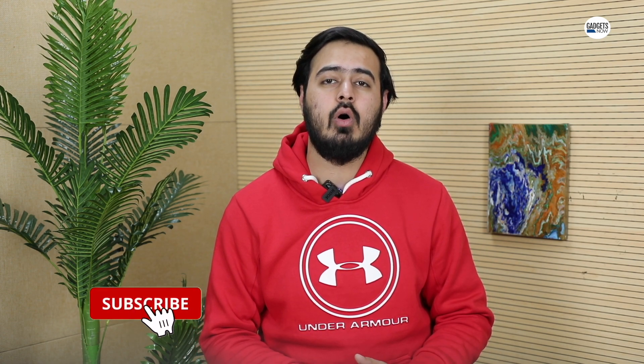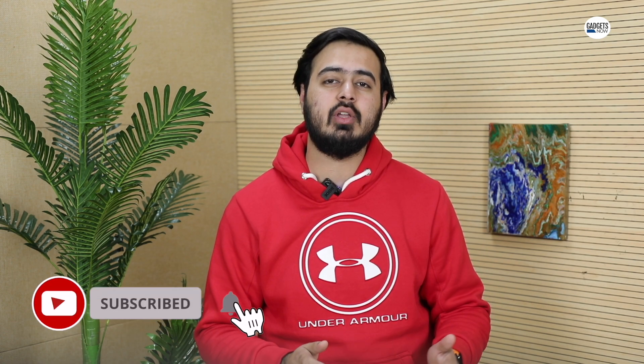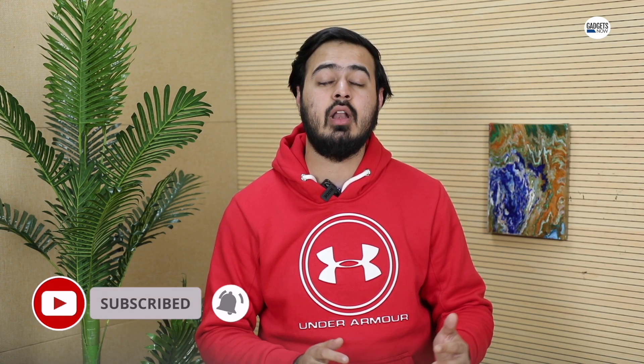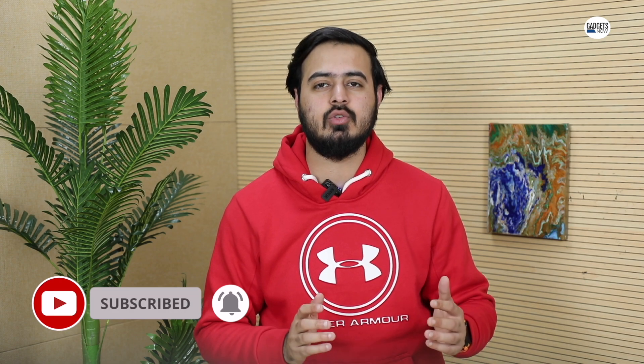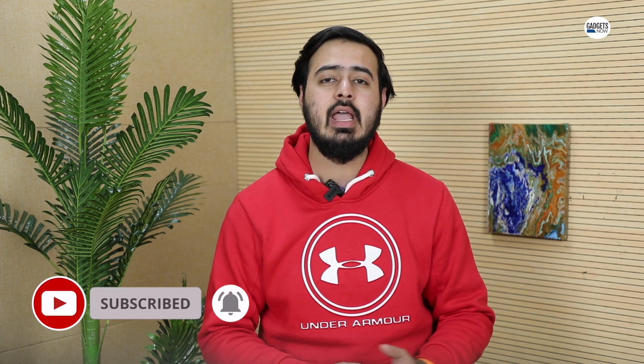So that's it from our side. Do let us know what you think about the list in the comments down below. Also, subscribe to the Galaxy Now YouTube channel if you're still not subscribed and follow us on all social media handles. And this is Milil signing off and I'll see you guys in the next video.